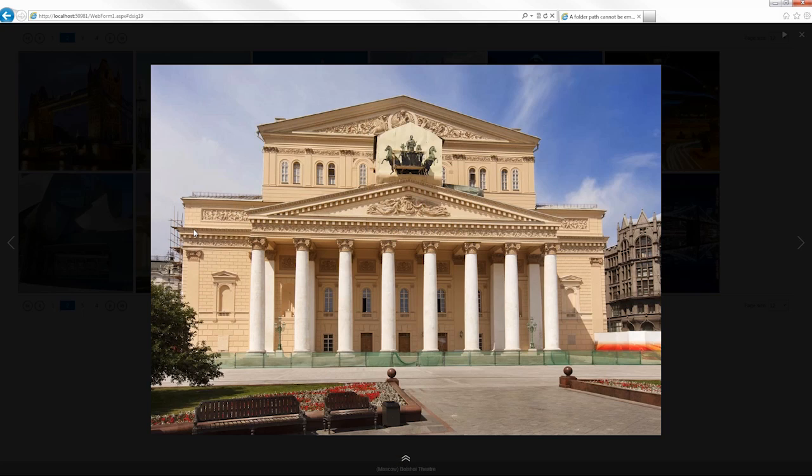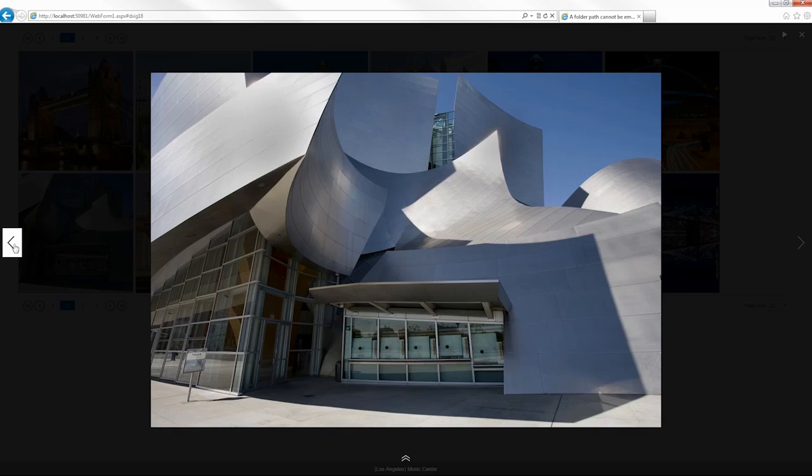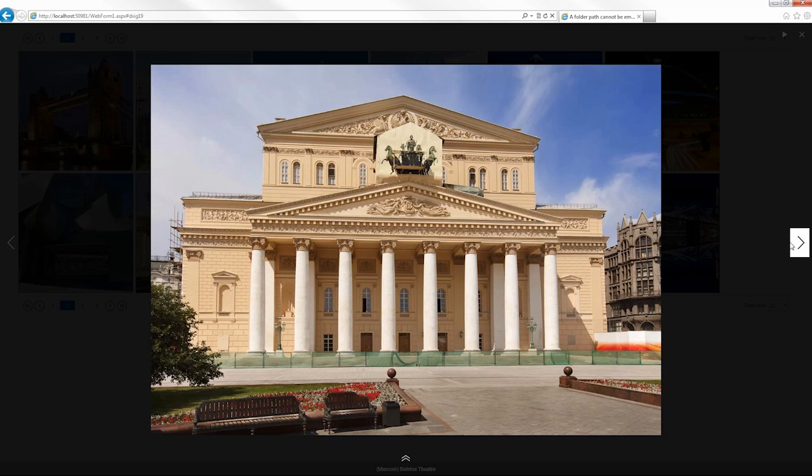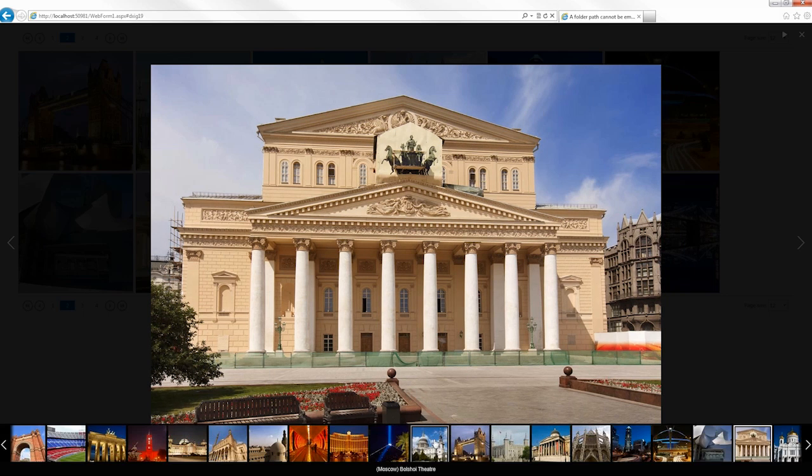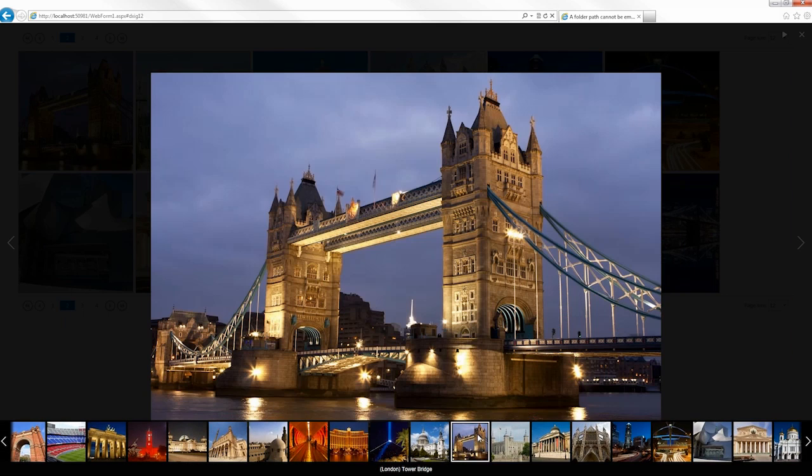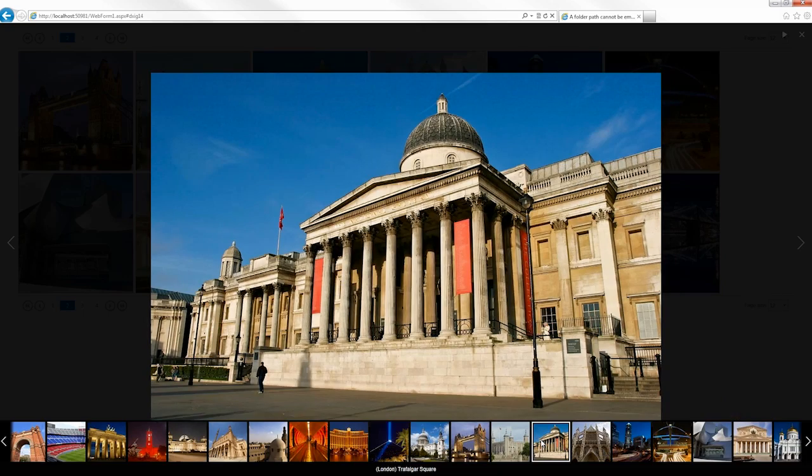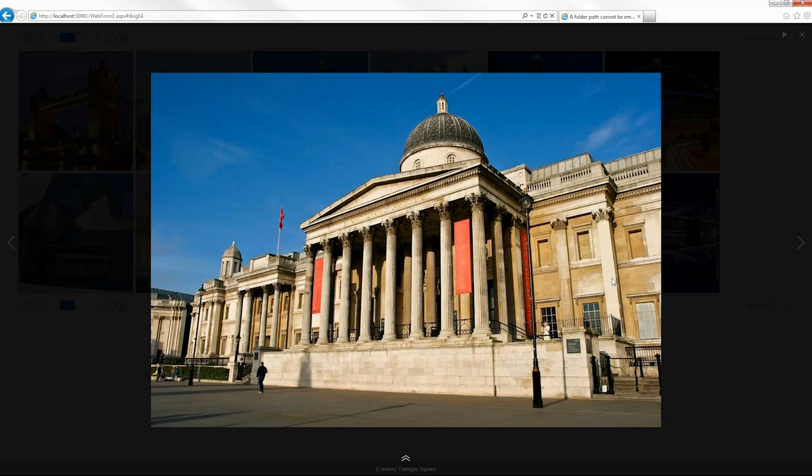When you click on a thumbnail, the full screen viewer is displayed. It allows you to navigate through images using the navigation buttons, by using a navigation bar, or by using swipe gestures.